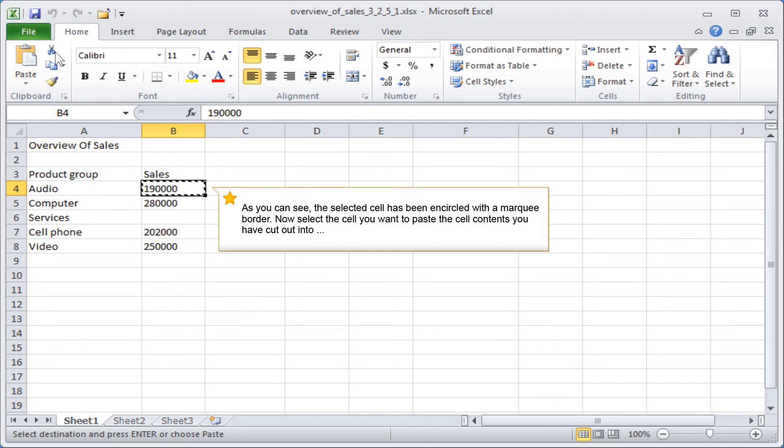As you can see, the selected cell has been encircled with a marquee border. Now select the cell you want to paste the cell contents you have cut out into.